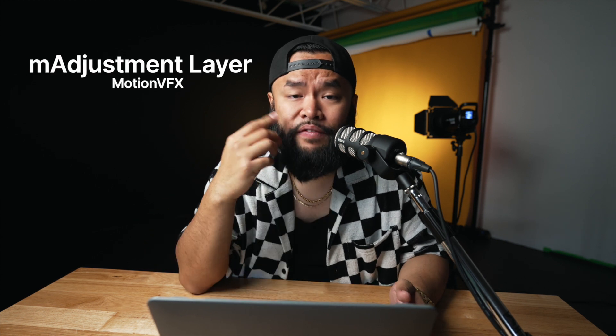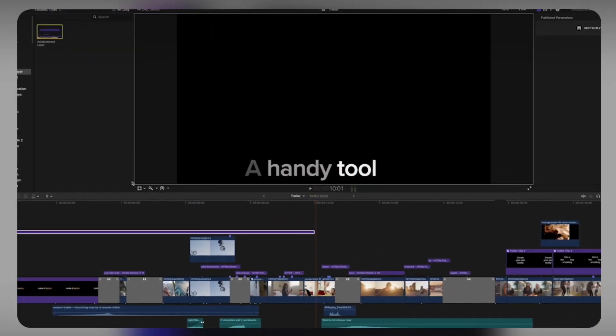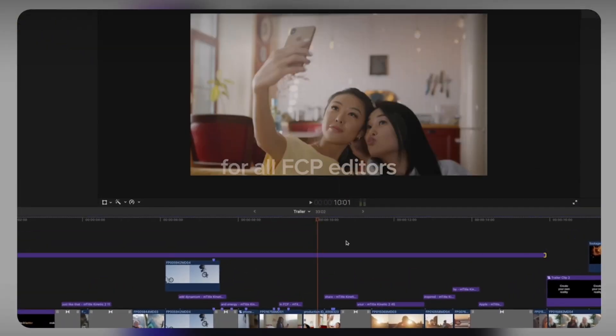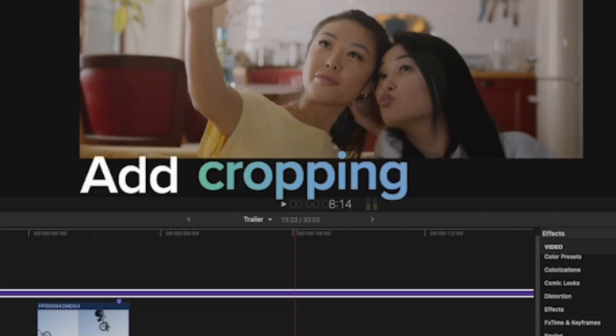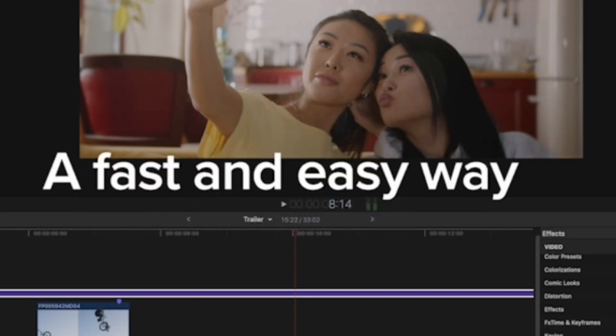One more I want to add is M Adjustment Layers. If you're not sure what it is, it's basically a layer you add on top of your clips so you can make adjustments — add effects, color grade, color correct — all on that single layer. It keeps things organized and tidy, makes it easier to go back and make changes, and keeps your timeline looking clean. If you like learning about free plugins, make sure to subscribe, and if you want more free stuff, make sure to watch this video.